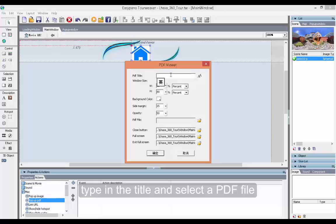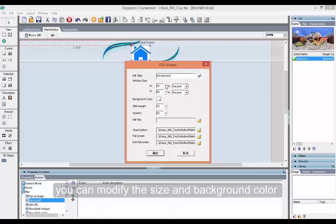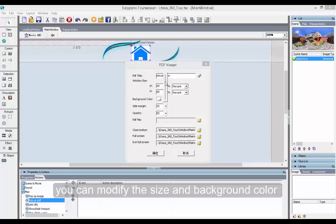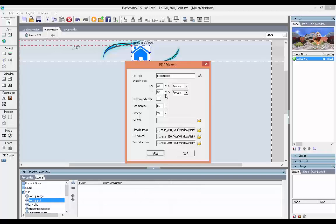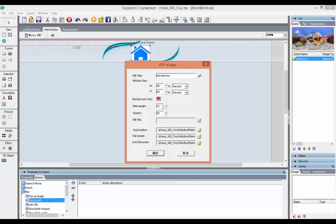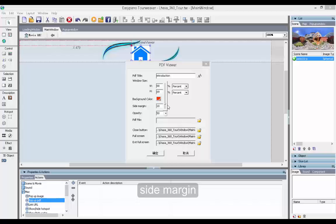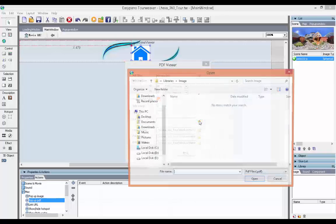Type in a title. The size is adjustable. You can also change the background color, size, margin, and opacity. Click to choose the PDF file.